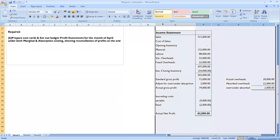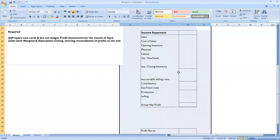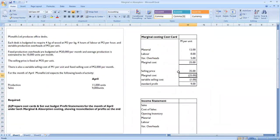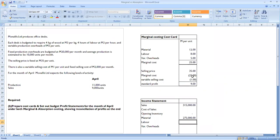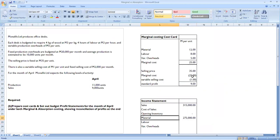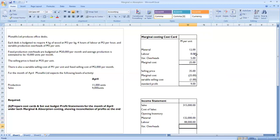Now let's move to the marginal costing income statement. Sales are still 9,000 units at 35 maluti. There is no opening inventory. We now value production using the marginal cost. Production is still 11,000 units: material at 12 maluti per unit, labor at 8 maluti per unit, and variable overheads at 5 maluti per unit.